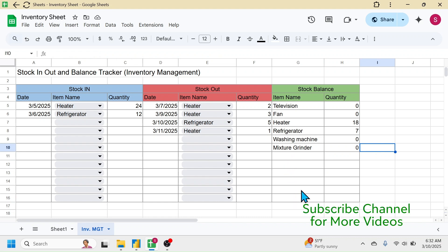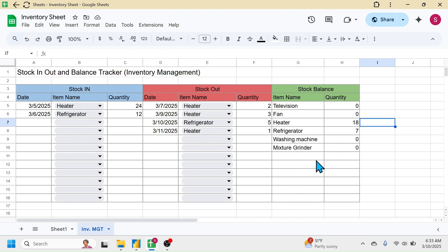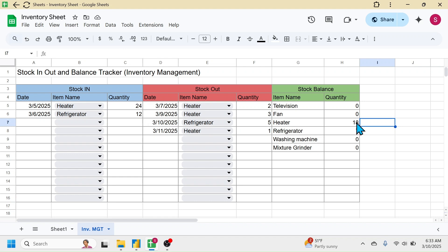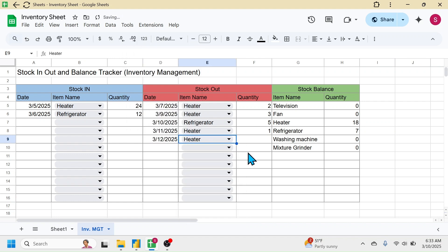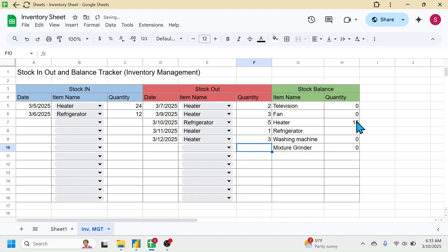When you add more items you can drag the formula down. The stock balance for heater is calculated as 18 units because total purchases are 24 units and total sales are 3+2=5 plus 1=6; 24 minus 6 equals 18. If you add a new sales transaction for heater — for example 3 units — when you press Enter the balance is reduced to 15 units. In this way the stock balance will dynamically calculate.